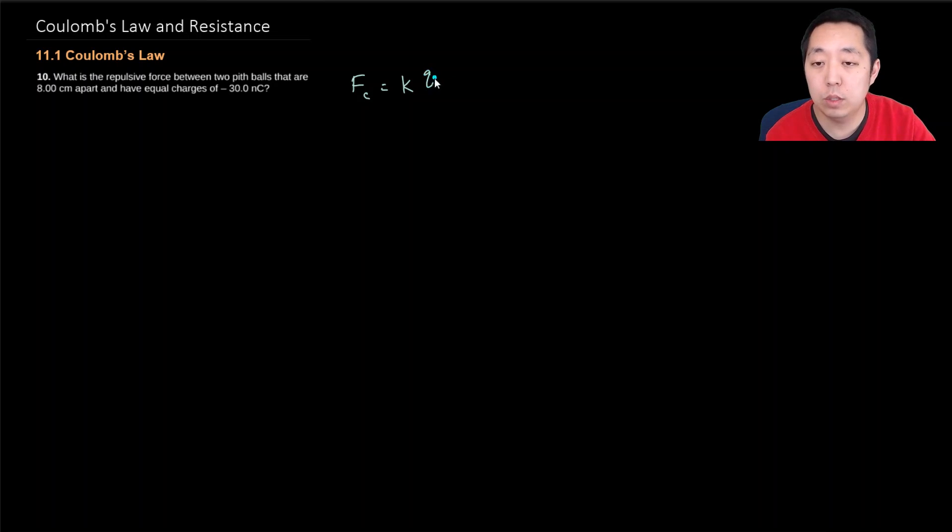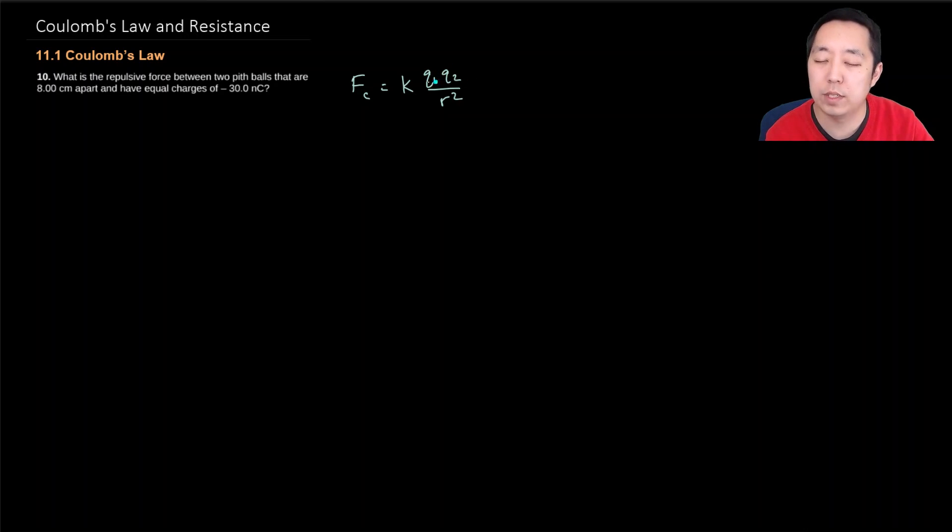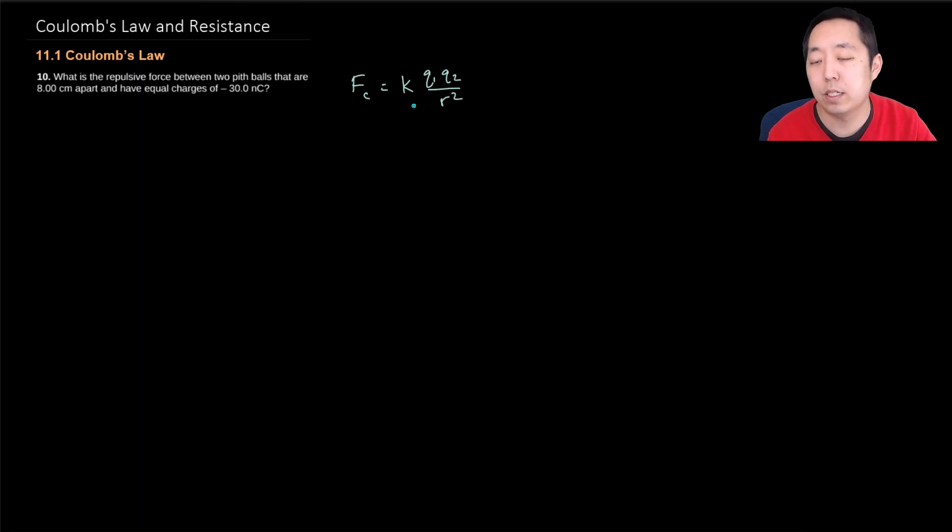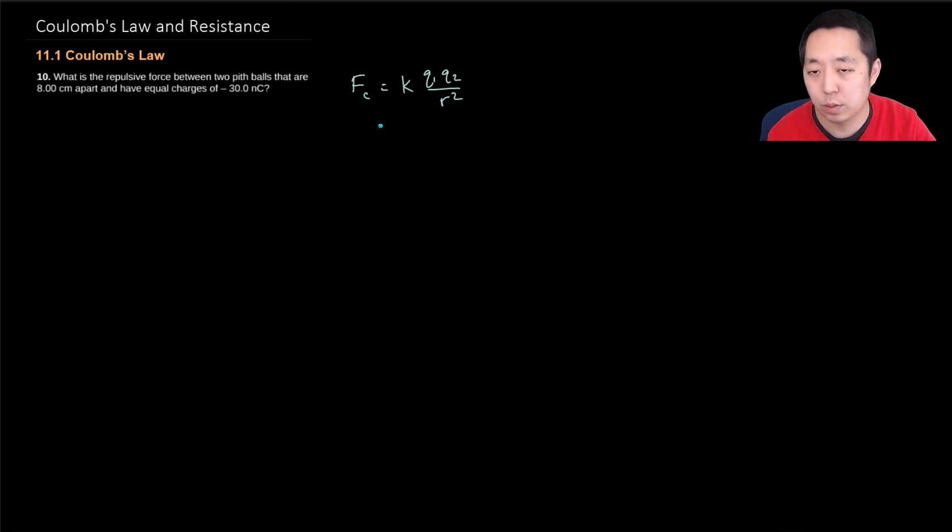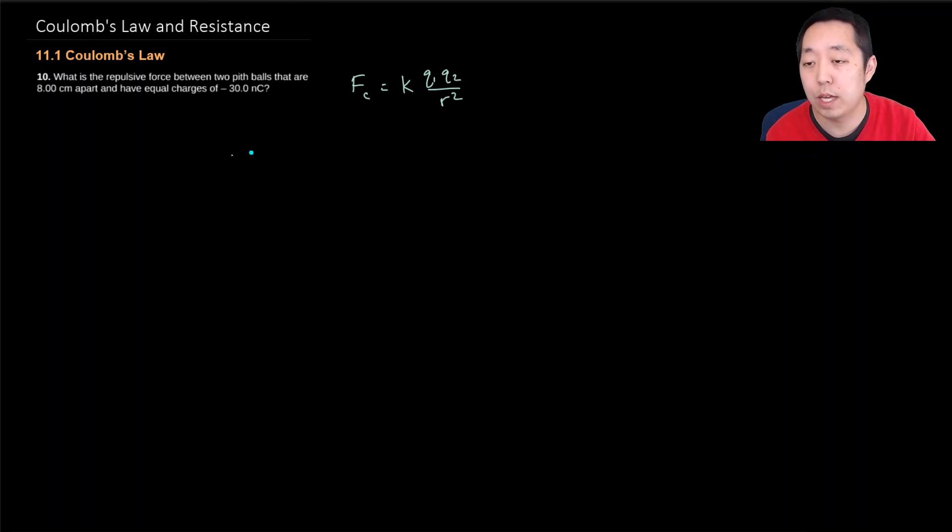It's k times q1 times q2 over r squared. Now technically, q1 and q2 can be positive or negative. I typically don't worry about the sign. I just worry about the magnitude of the force, and then I draw the direction of the force on whatever free body diagram I need to. So I actually don't take care of the signs in this equation. I simply do the absolute value.